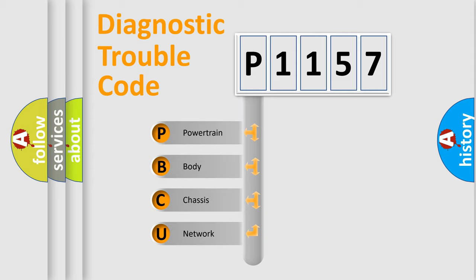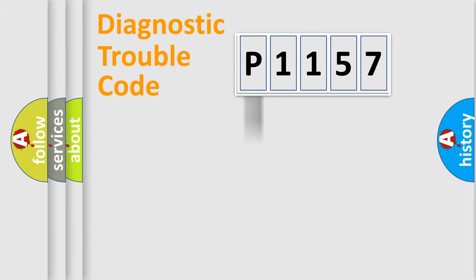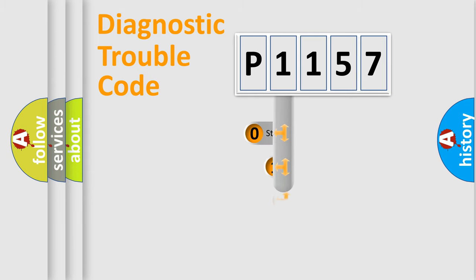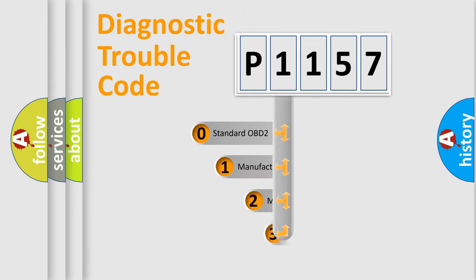We divide the electric system of automobile into four basic units: powertrain, body, chassis, and network. This distribution is defined in the first character code.